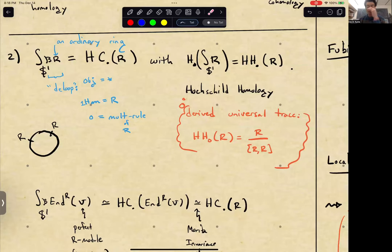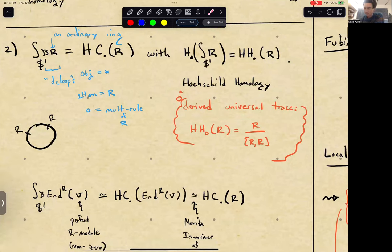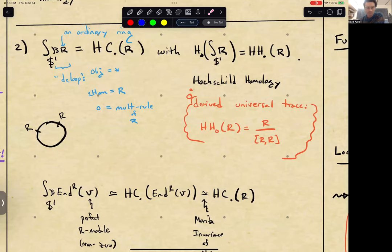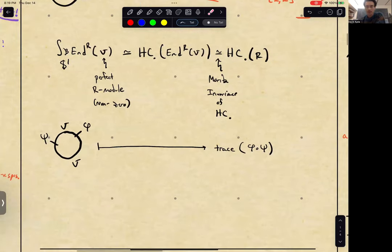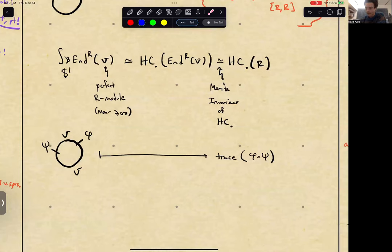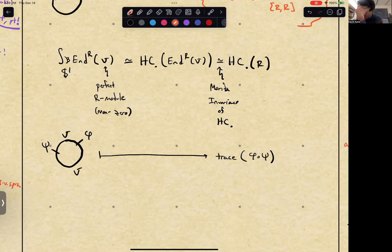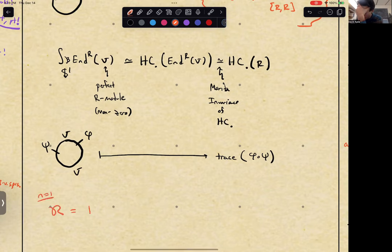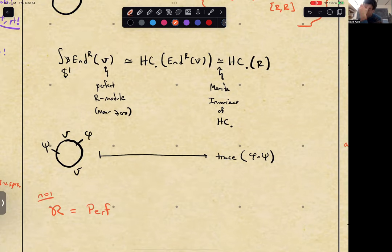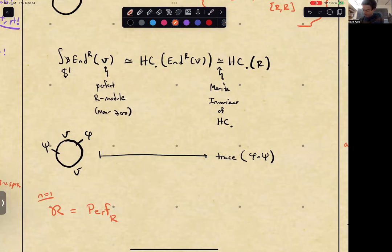Another computation: factorization homology over the circle is Hochschild homology. Given that, factorization homology over S^1 of the linear endomorphisms of a perfect R-module is the Hochschild complex, and Hochschild complexes are Morita invariant. So that factorization homology agrees with factorization homology simply of R — this is a shadow of Morita invariance. From the point-operator perspective, if the overall state space is V, you can insert endomorphisms of V and get a global observable as the trace of their composite.